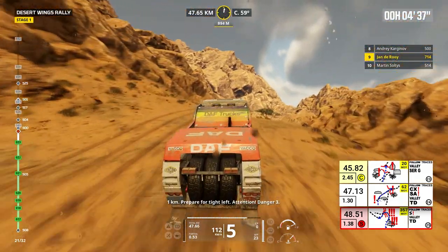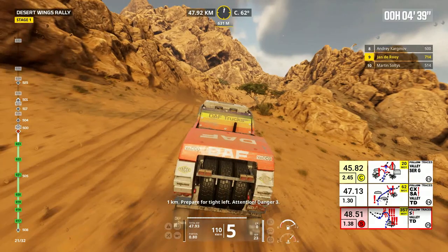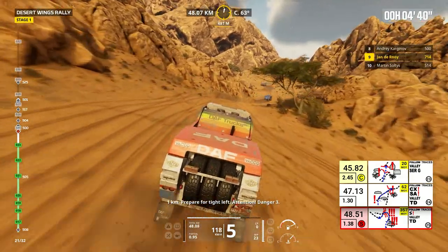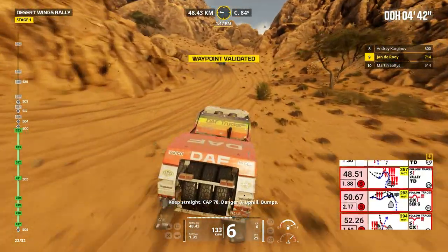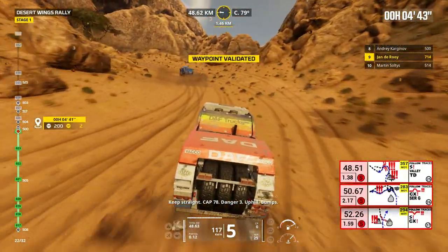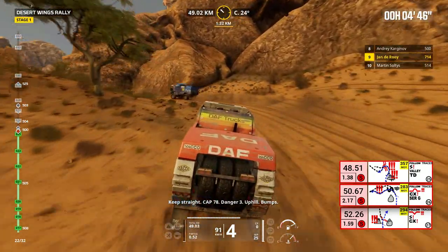1 kilometer, prepare for tight left. Attention, danger 3. Keep straight, cap 78. Danger 3, uphill, bumps.